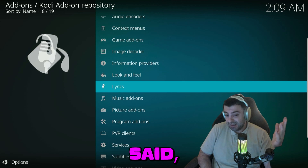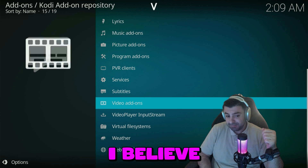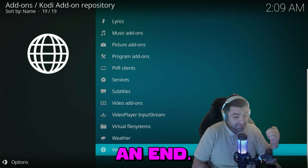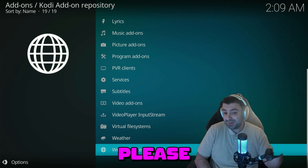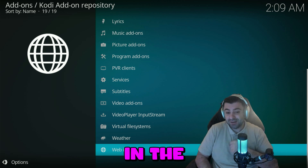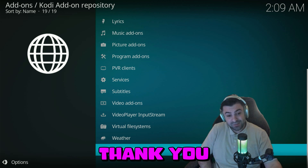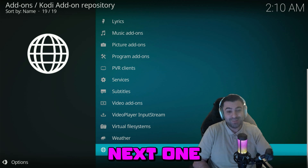That being said, I believe this video has come to an end. If you have any questions or feedback for me, please leave them in the comment section. I would like to thank you all for watching and see you in the next one. Goodbye.